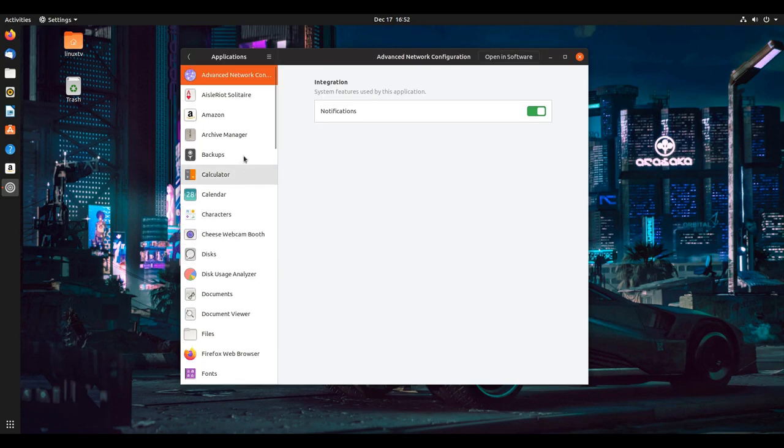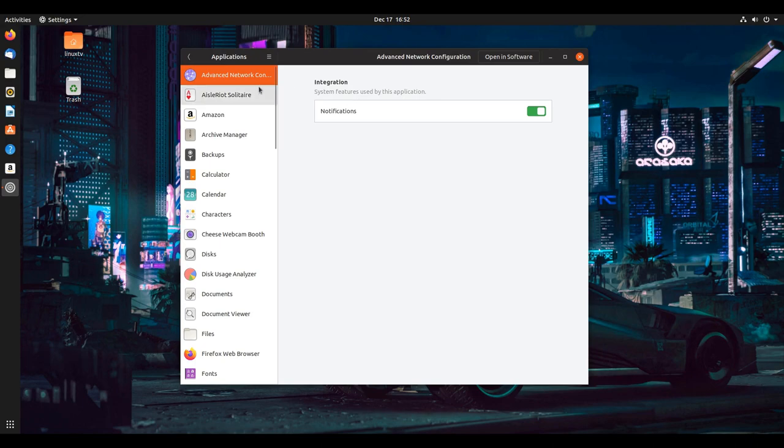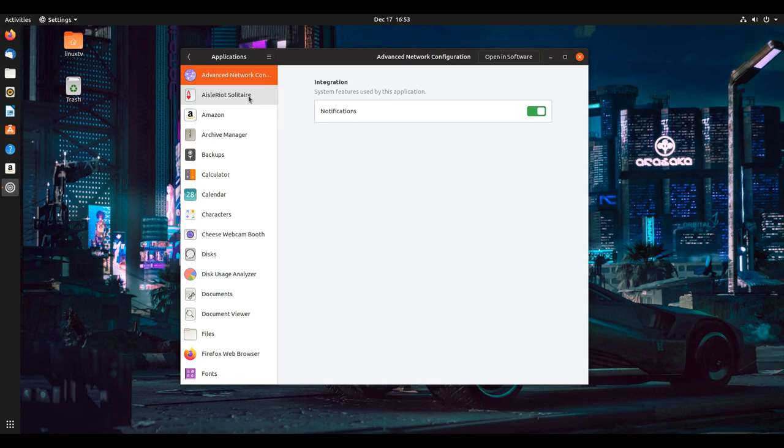In the application section here, this is just going to show a couple of integration options with these applications. If you want to enable or disable notifications completely, you can do that by selecting here.